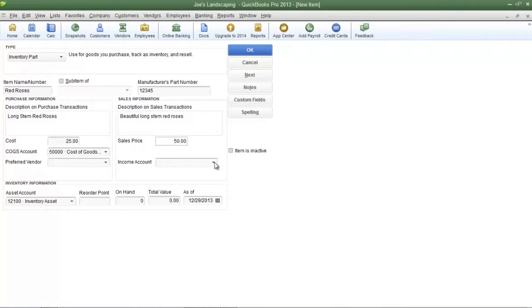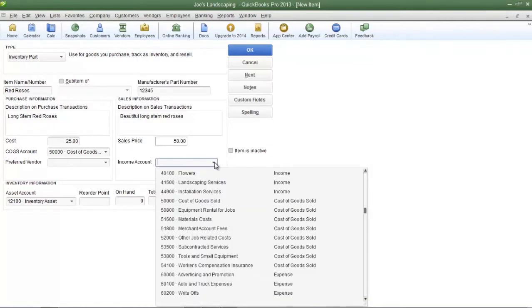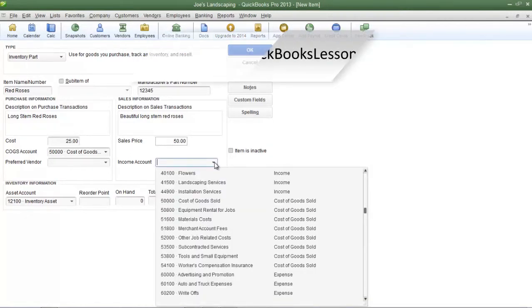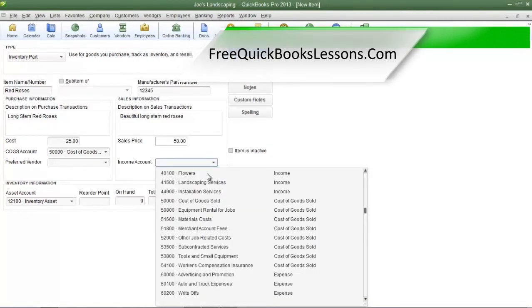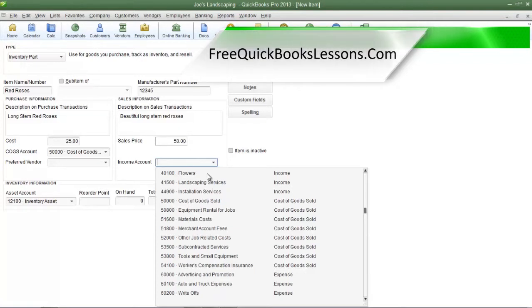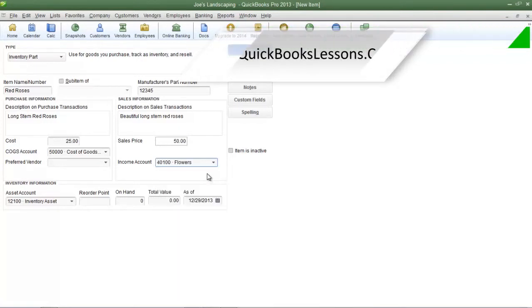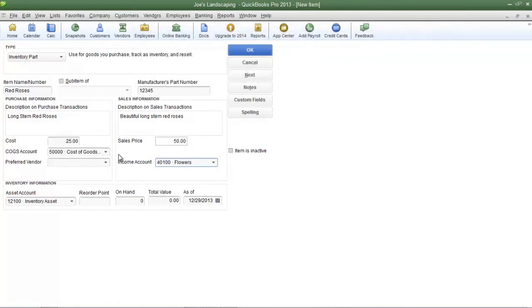Now I have already created an income account called flowers. If you do not know how to create these accounts refer to lesson 1-8. So I'm going to select my income account called flowers and the expense account that is normally used in pretty much all of these situations is called cost of goods sold. This account is a default account already added in QuickBooks Pro 2013.